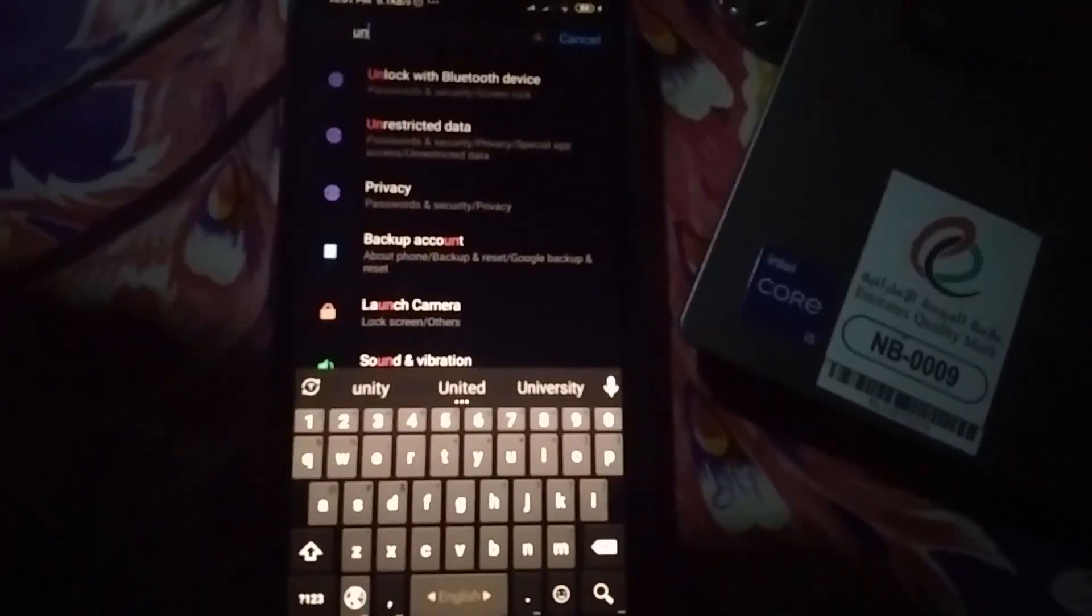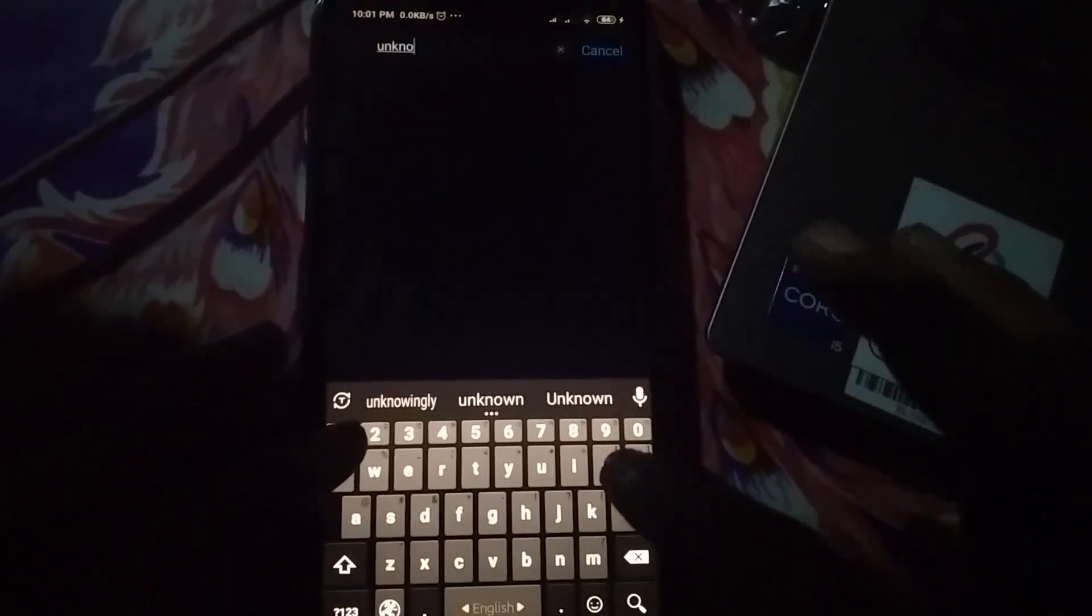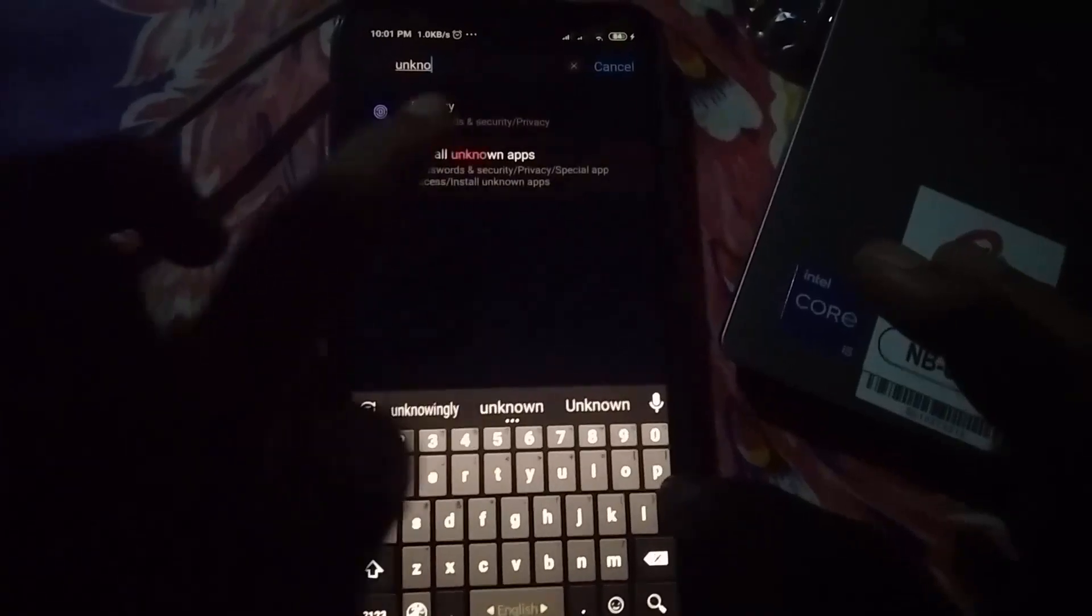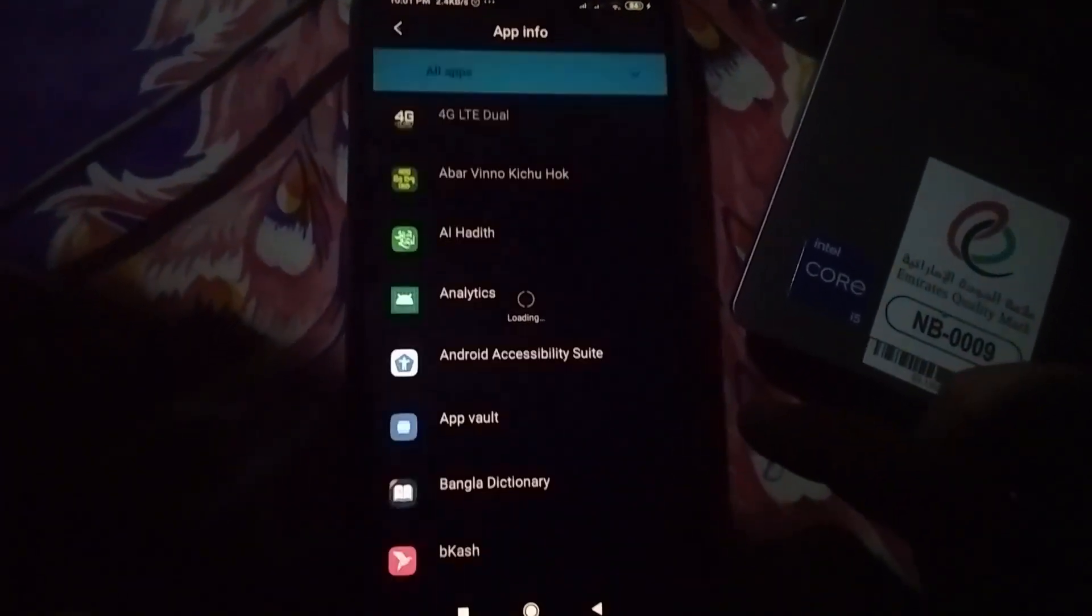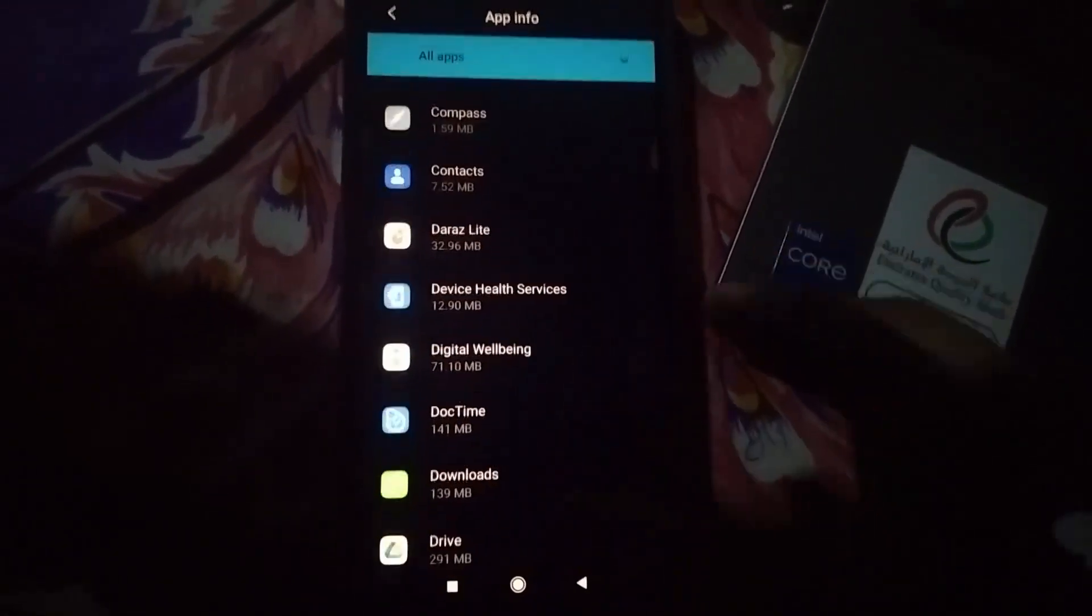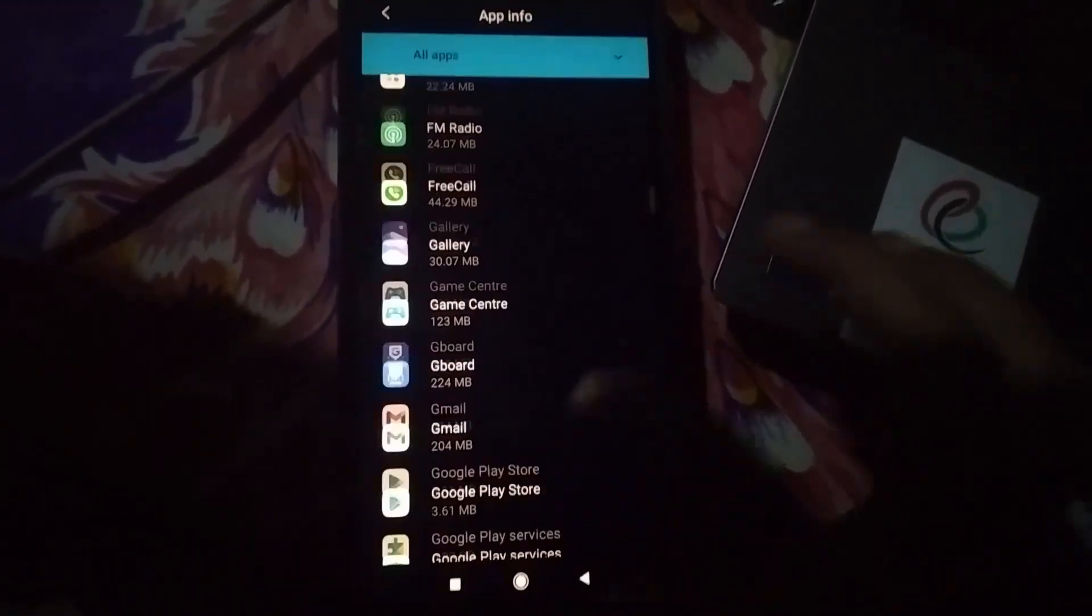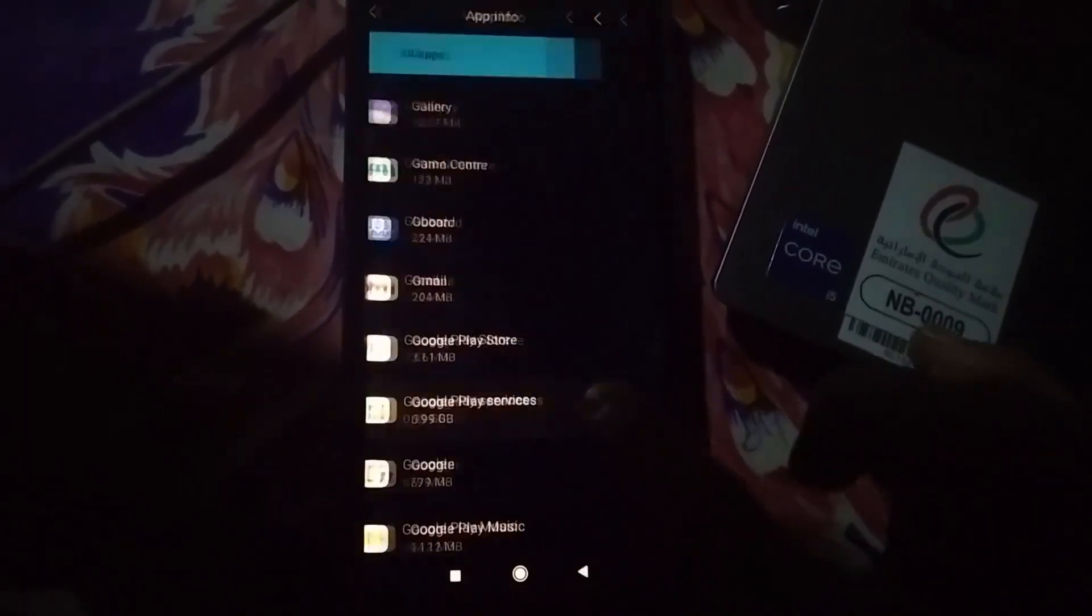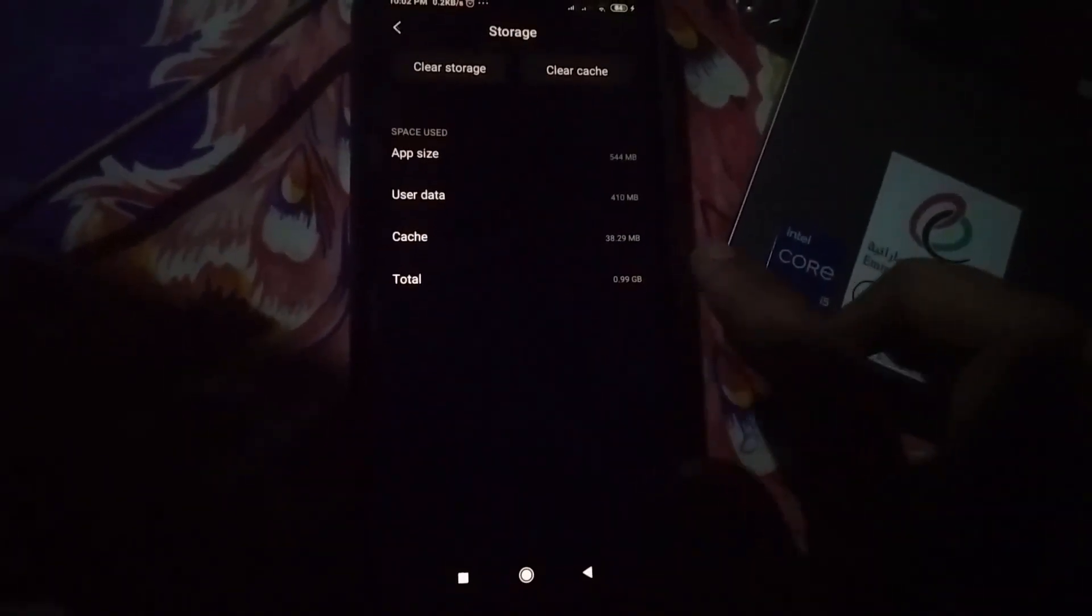Then click on Install Unknown Apps. Okay, here find out Google Play Services. Here you can see Google Play Services. Click on it and go to Storage. Now click on Clear Storage.